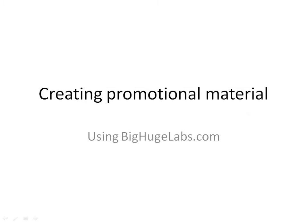Hi, my name is Phil Bradley and welcome back to another video that's supporting my book Social Media for Creative Libraries. In this video tutorial I'm going to be looking at creating promotional material using a site called BigHugeLabs.com.